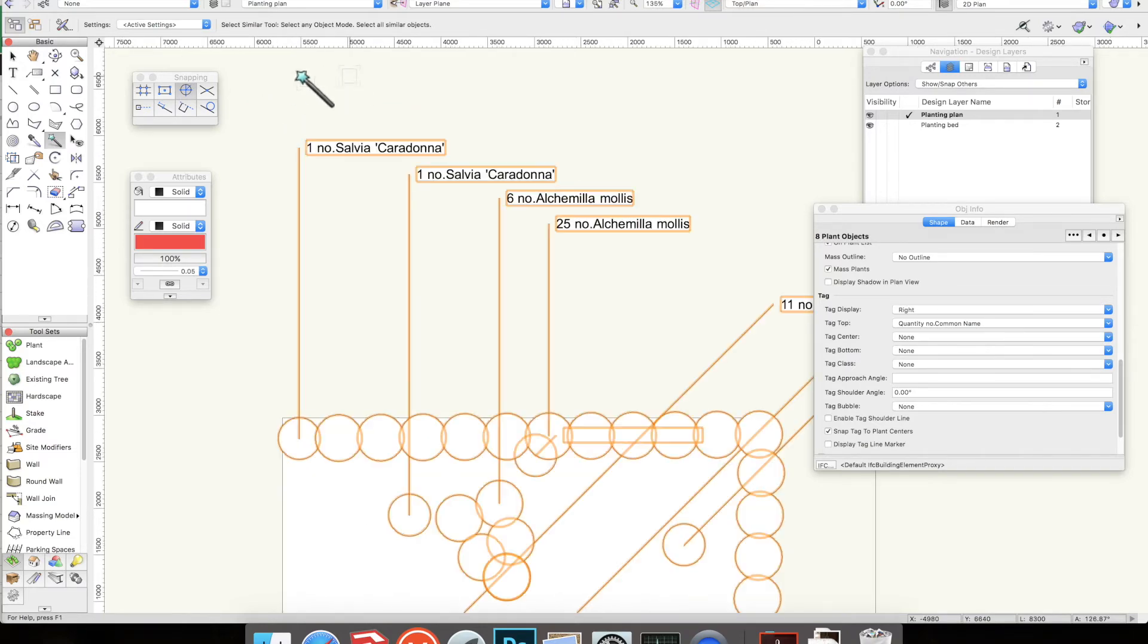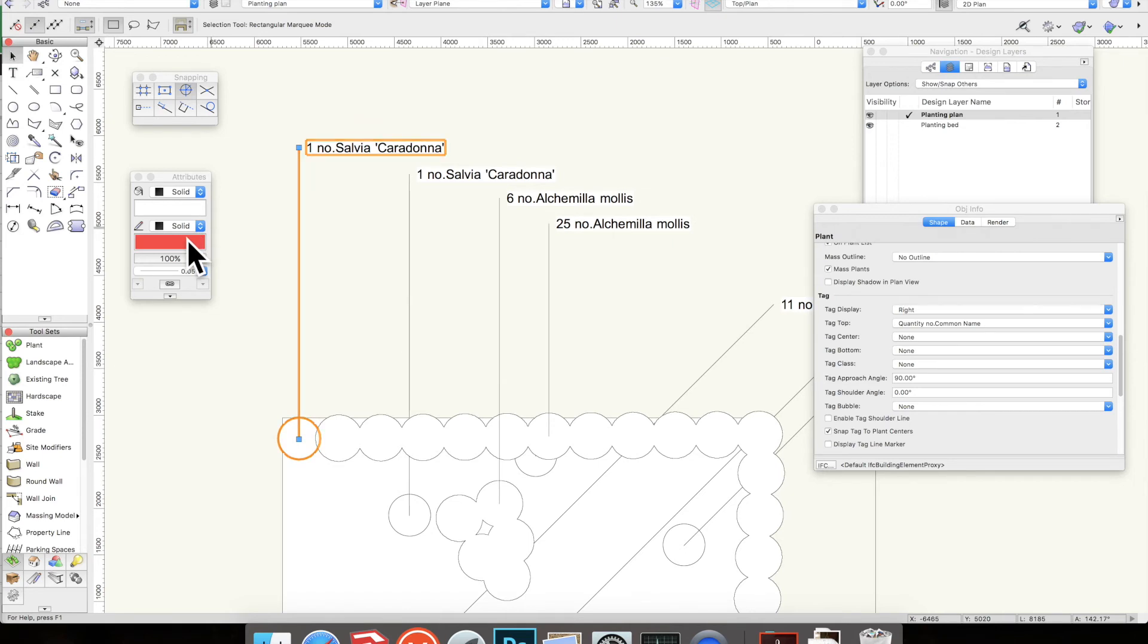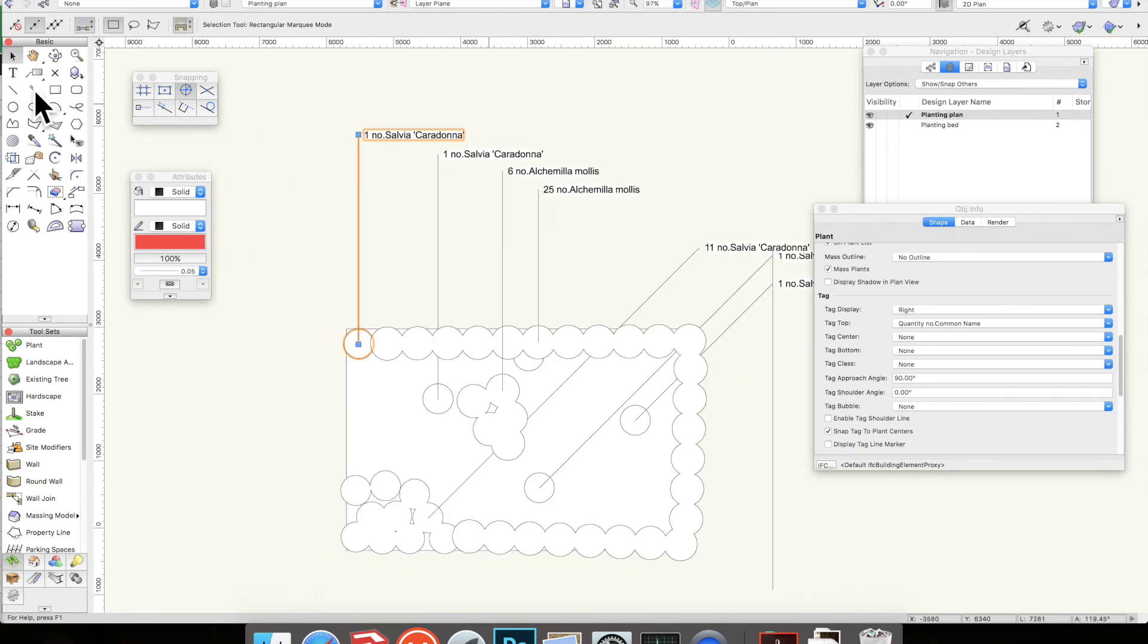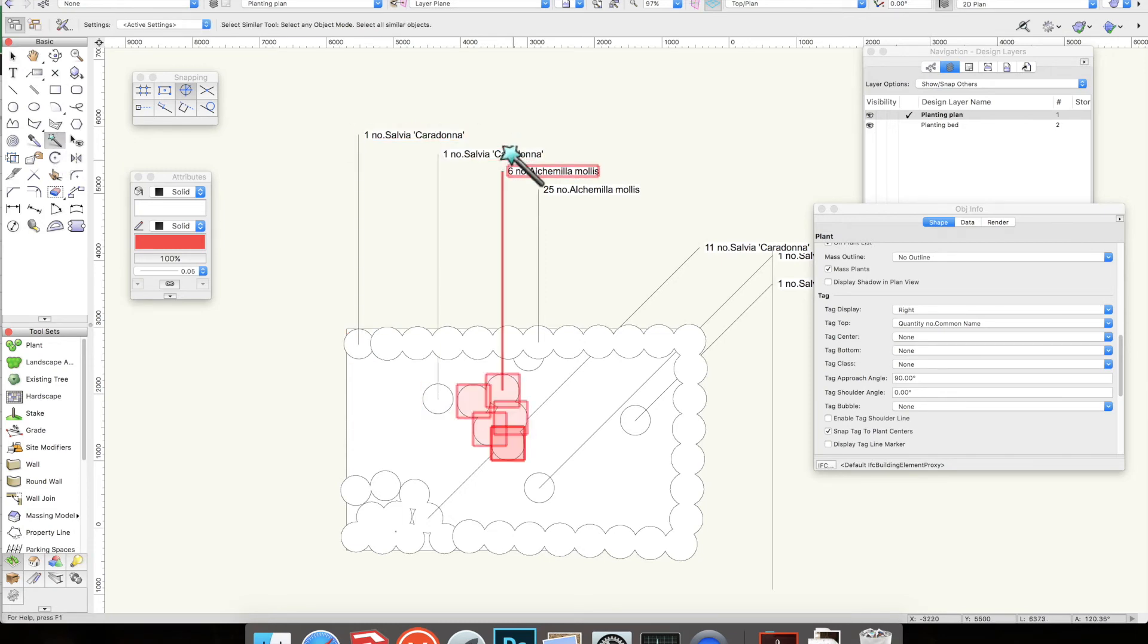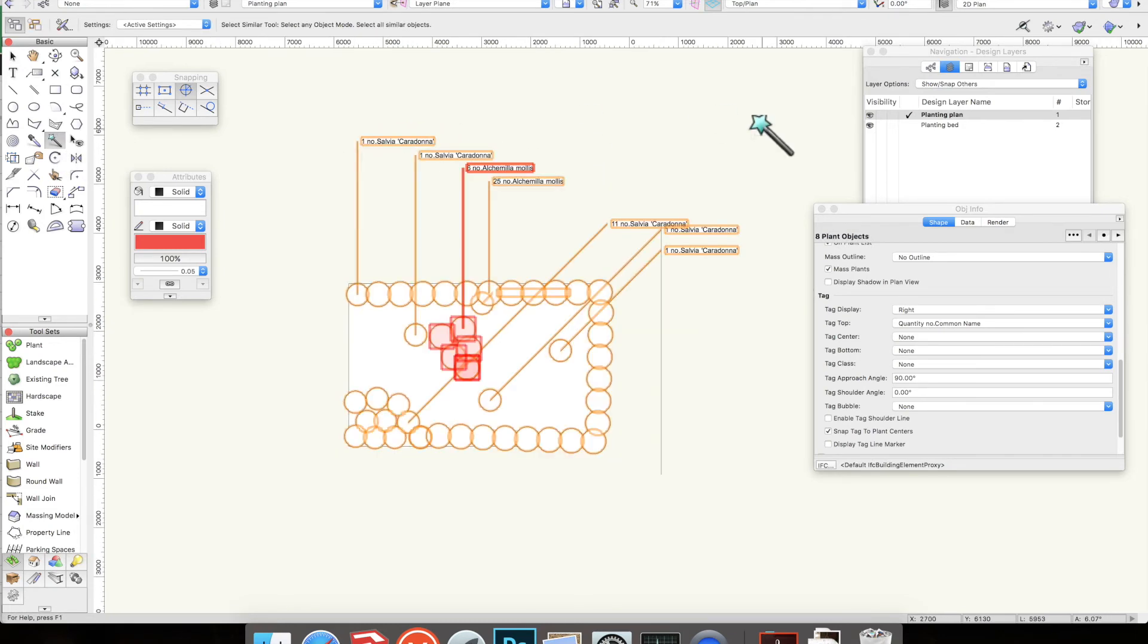You can change the color as well here. I say that—you clearly cannot. Maybe I'm incorrect. Maybe all of the fonts have to be in black for the plant labels, but yeah, anyhow, hopefully that is clear enough.